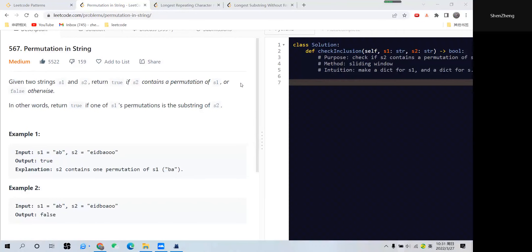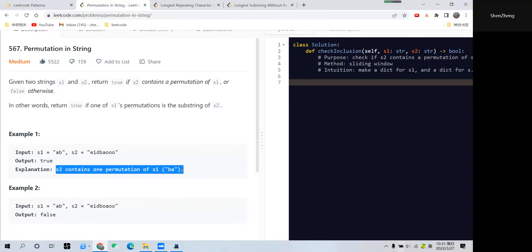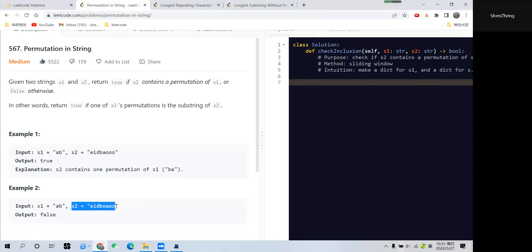I want to answer the question called Permutation in String. Given two strings s1 and s2, you want to return true if s2 contains a permutation of s1. For example, if s1 is 'ab', then s1's permutation is 'ab' or 'ba'. If s2 has 'ba' here, we return true. In example 2, s1 is still 'ab' but s2 here we can find either 'ab' or 'ba', so it's important.